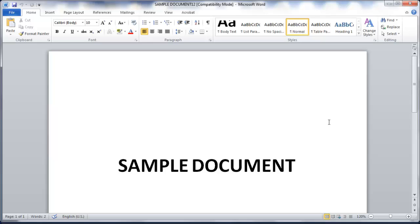That's it. That's how you convert PDF to Word. If this helped you, please give it a like. Let me know by commenting below. And don't forget to subscribe for more how-to instructional videos.